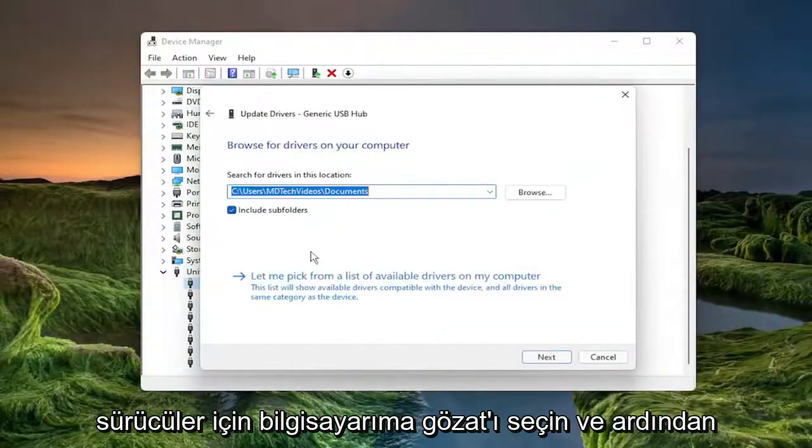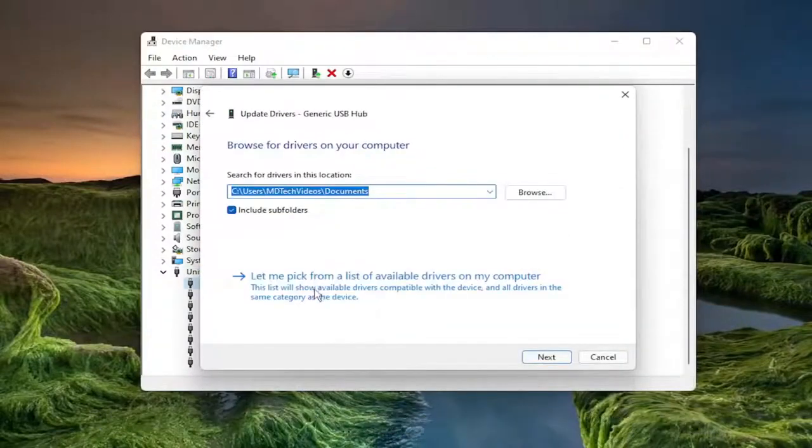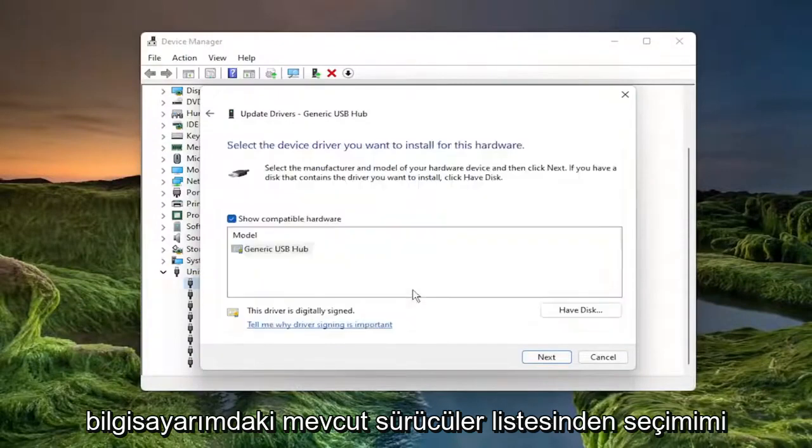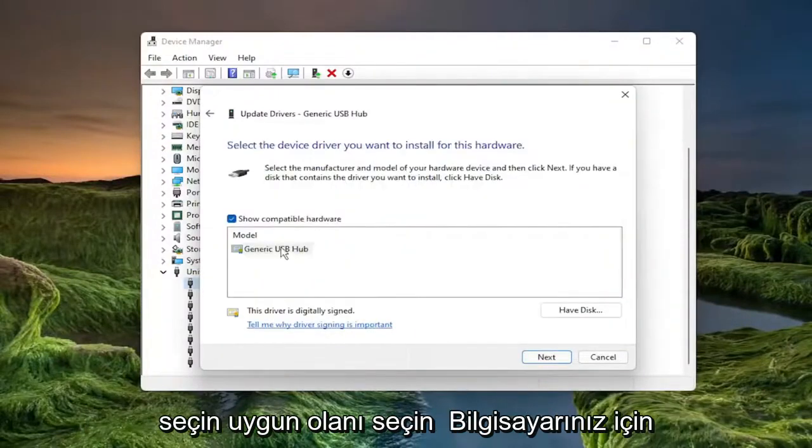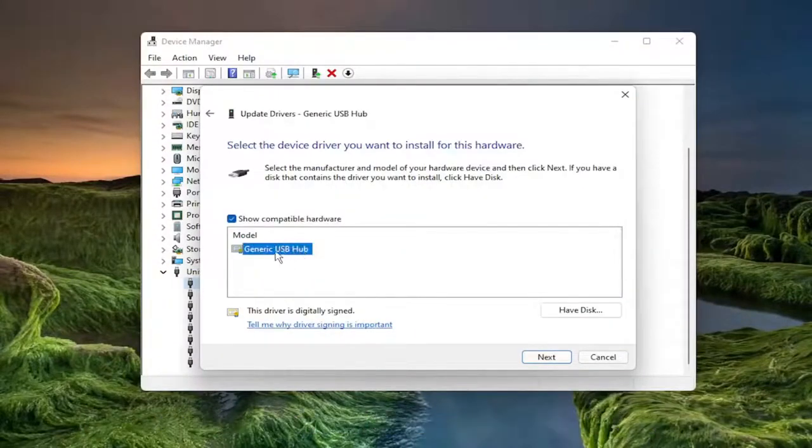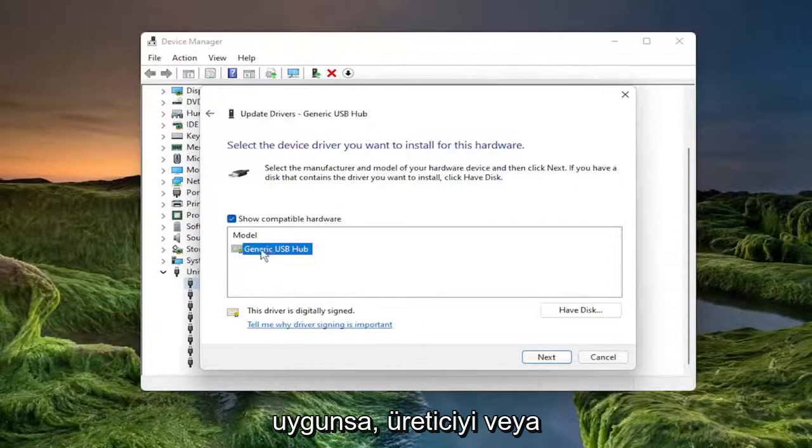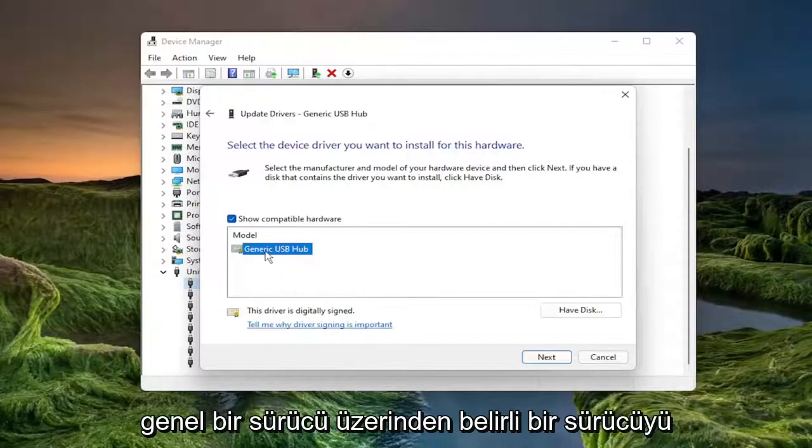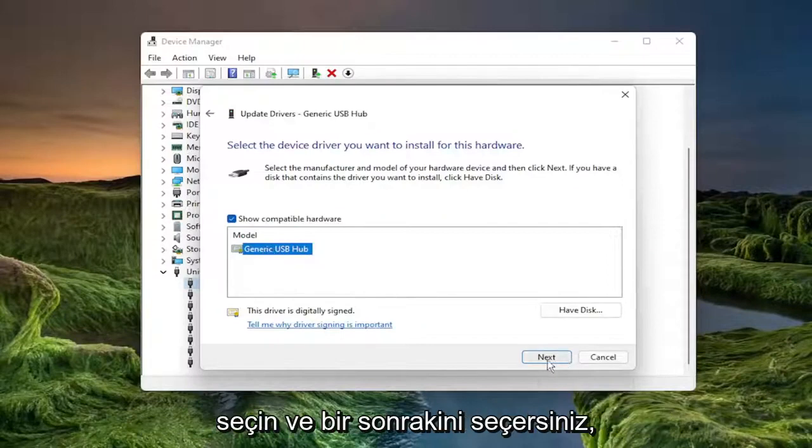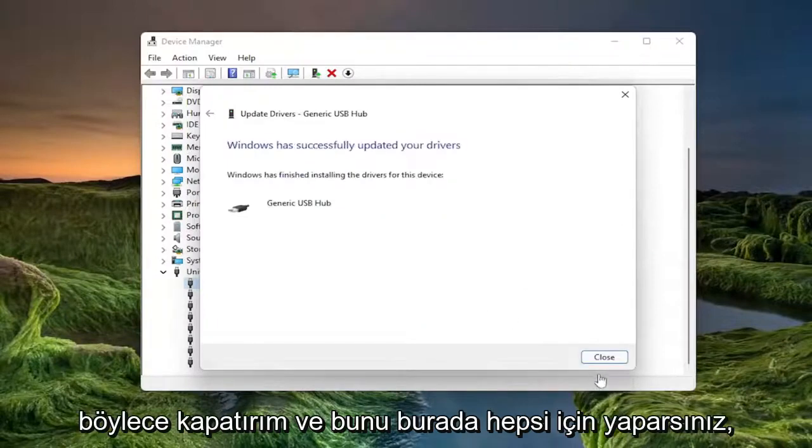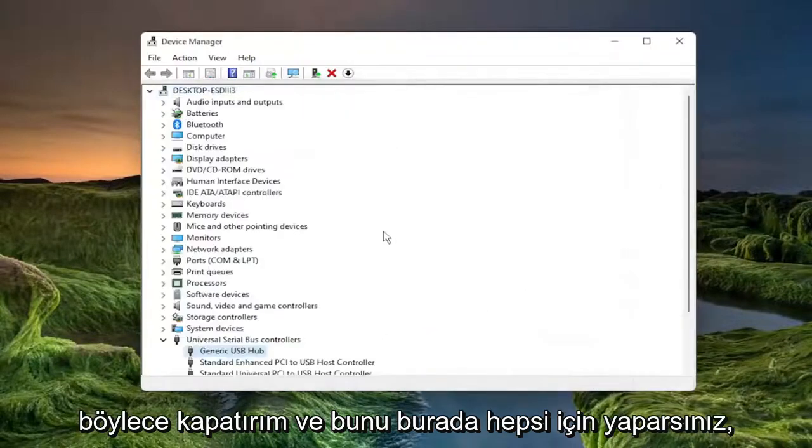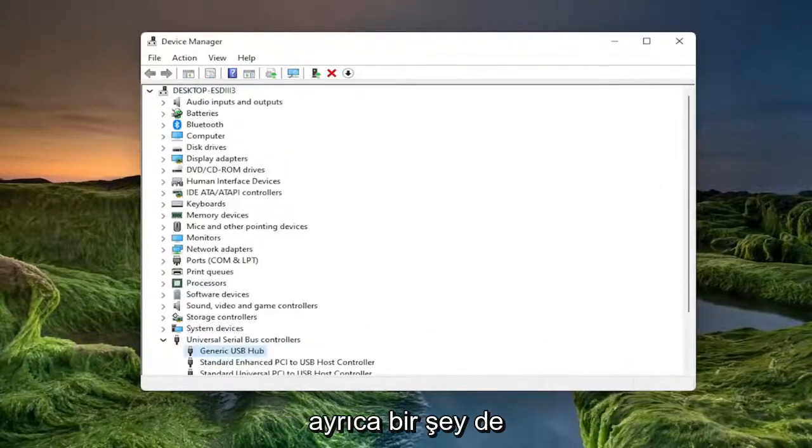Select browse my computer for drivers and then select let me pick from a list of available drivers on my computer. Select the one that's applicable for your computer. If you have multiple, select the manufacturer specific one over a generic driver and you would select next. Select close and you do that for all of them in here.